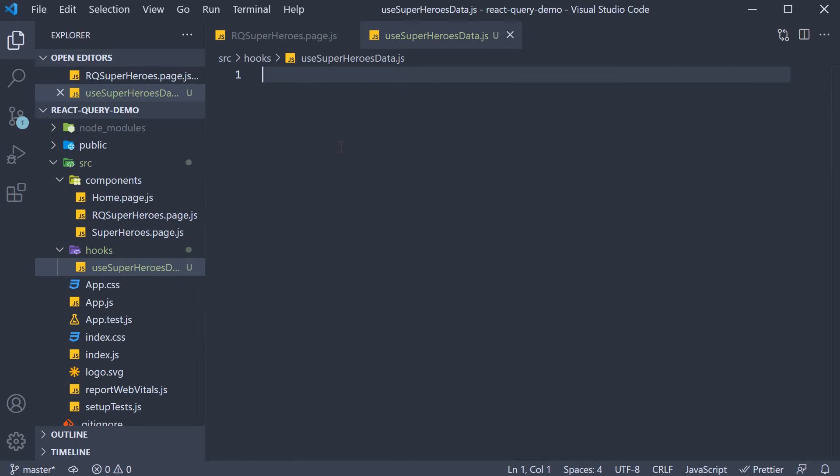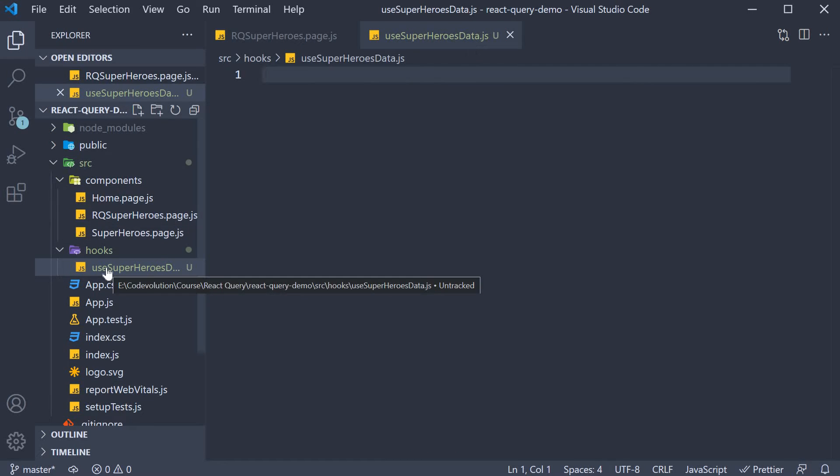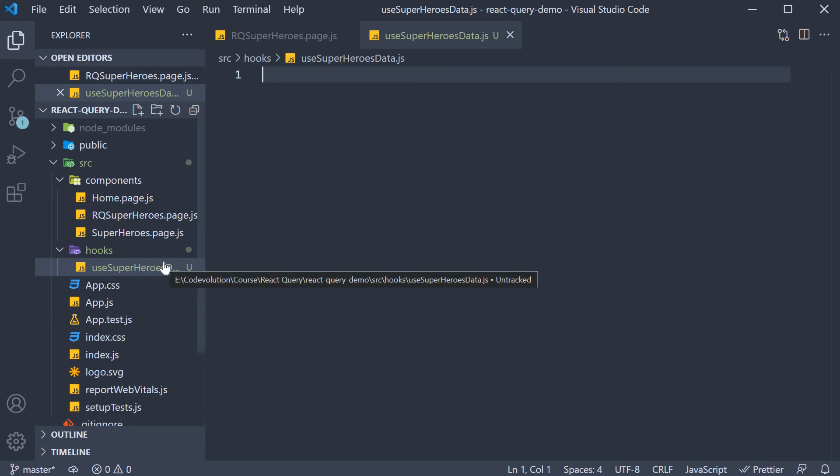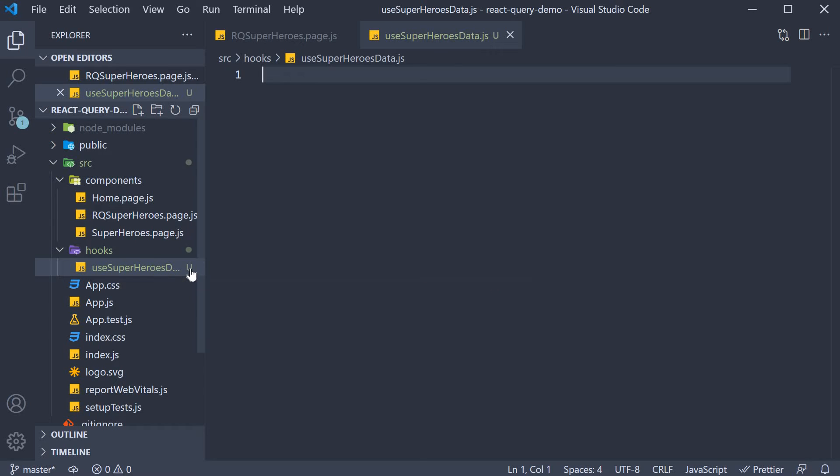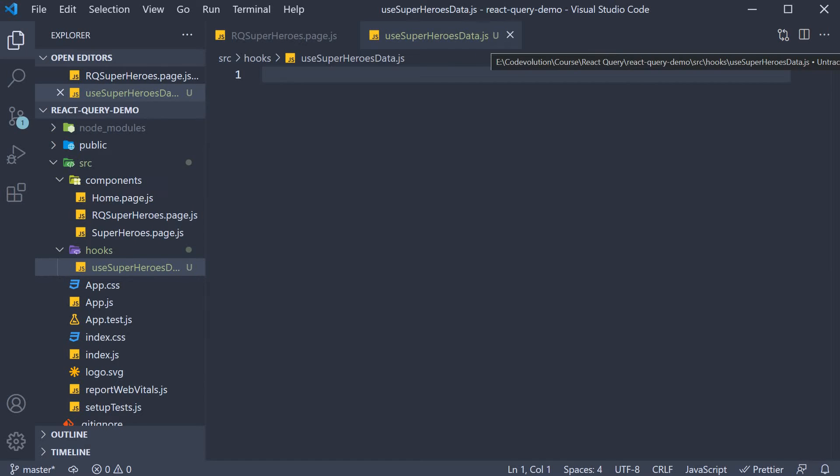The file name is of course a personal convention. I started with use since it is a hook, and I follow that with what the hook is retrieving, which is list of superheroes in our case. Finally, I append data to clarify this hook is related to data fetching or remote data in general.